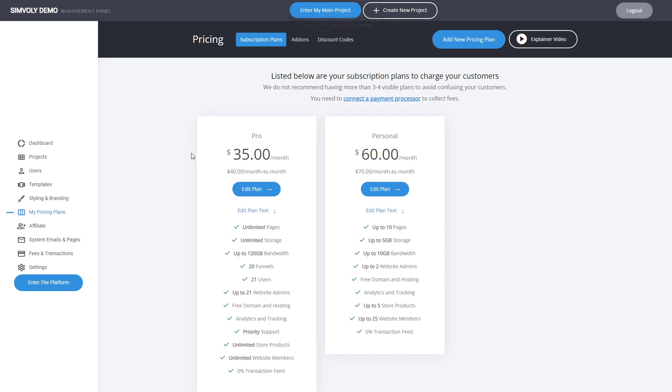Hey everyone, this is Dan. We introduced a new feature to the White Label platform, which allows you to restrict templates based on the plan of the customer.